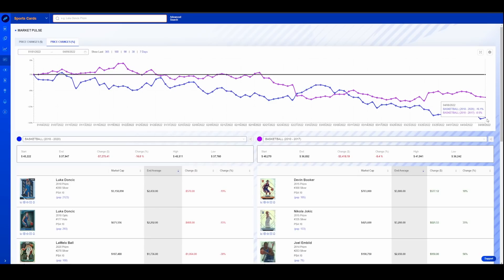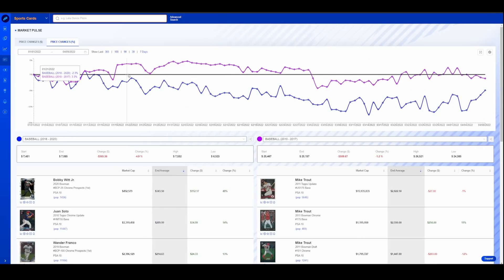So let's just split the difference there and say that modern basketball is down about 12% as a market. So I find that kind of interesting. I am sure if you looked at this for the prior year, which actually I probably could do. I think you could go back quite a ways on this, but just an interesting little tool there that we're going to check in on every once in a while.